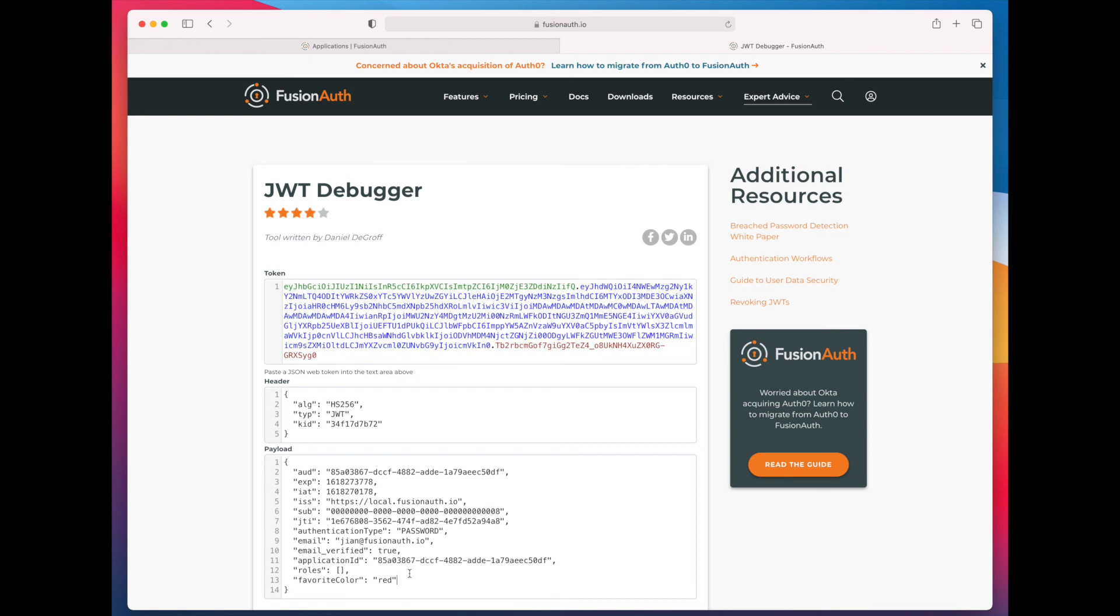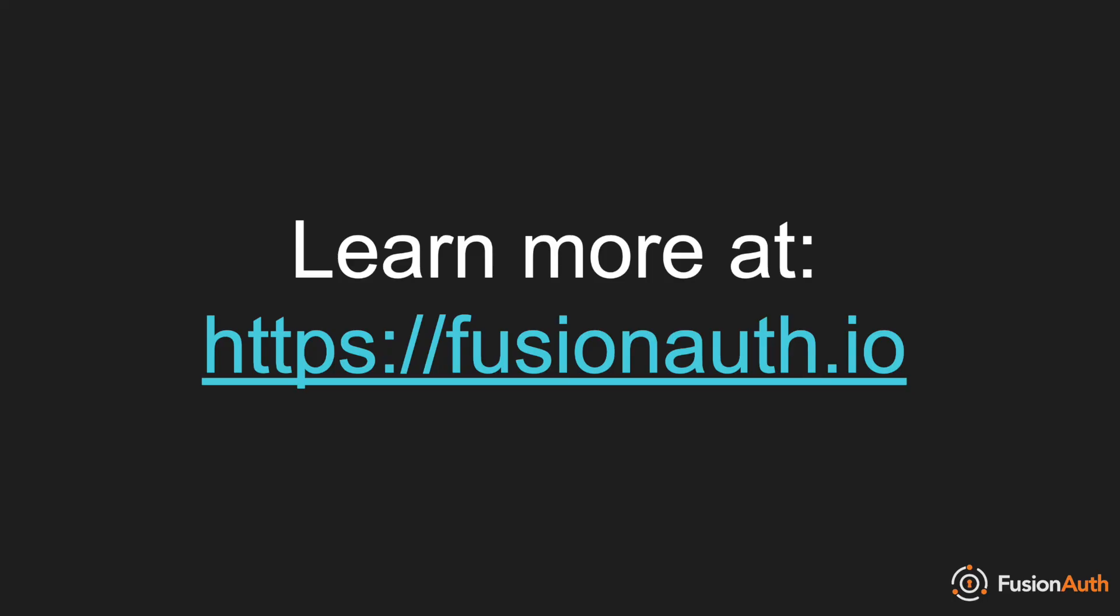I hope this video shows you some of the power of JSON Web Tokens and FusionAuth's Populate Lambda.